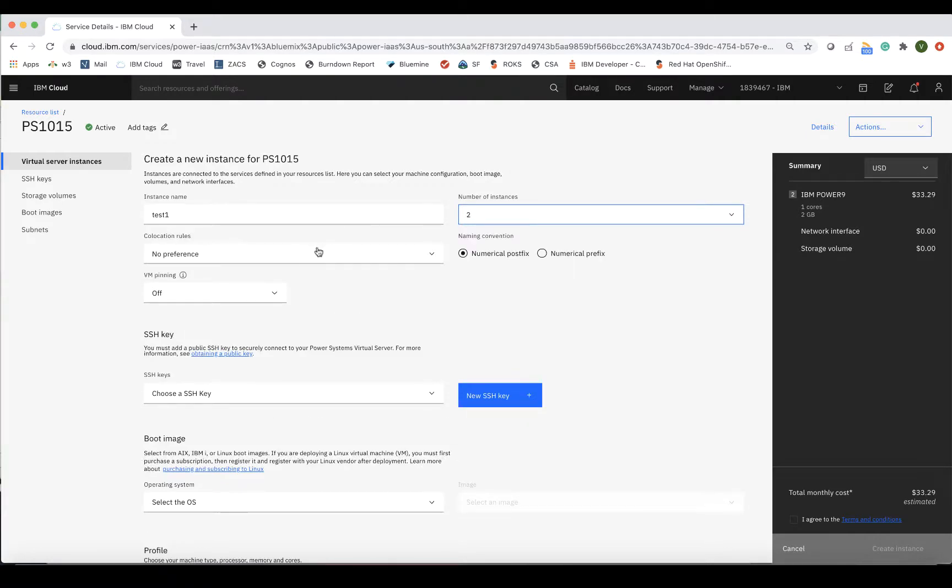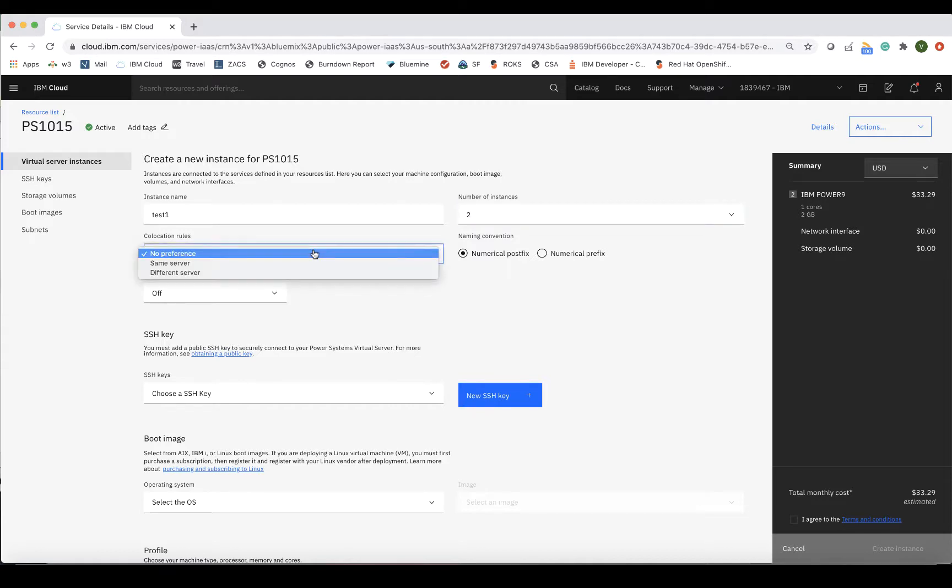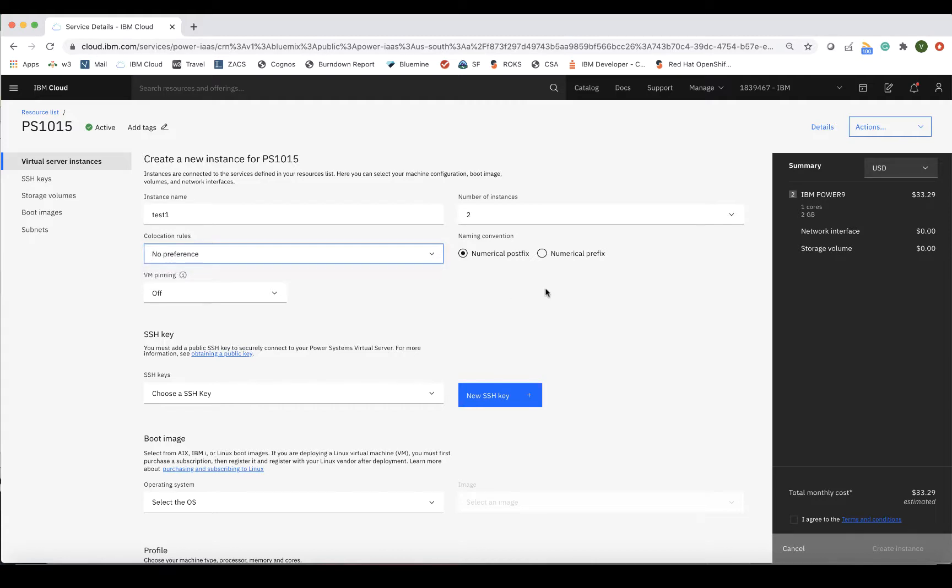For collocation rules, you can choose either to put the additional LPAR on the same server, different server, or you can select no preference as well. Then you can choose the naming convention, either numerical prefixes or postfixes. For the purpose of this demo, we will be creating one instance.